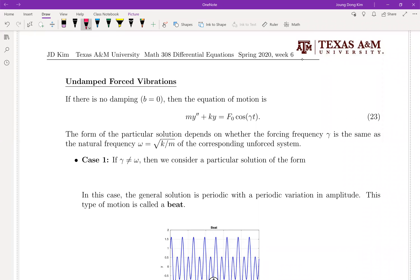Now let's talk about the case W equals zero, which means there's no damping term. The name of this motion is undamped forced vibration. Forced vibration means there is an external force, but there's no damping term.